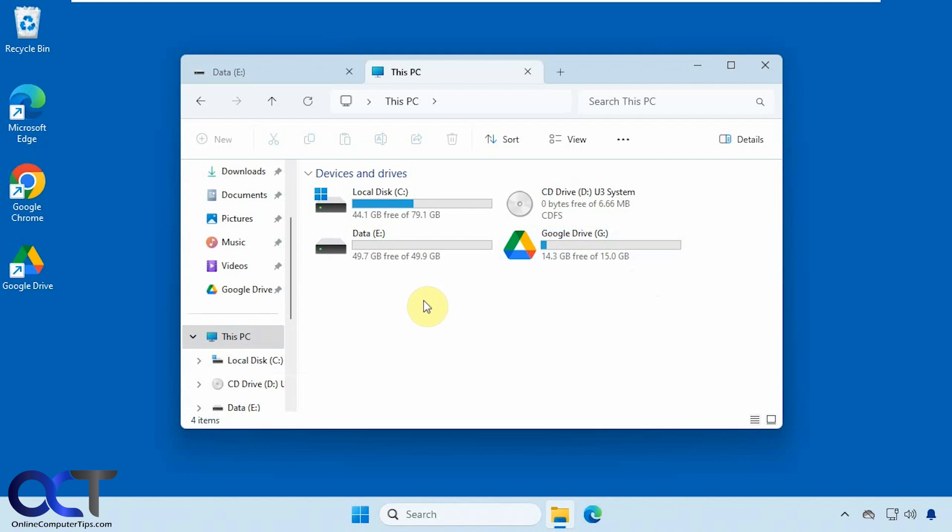Okay, so if you've installed the Google Drive client, it will automatically make a new drive called Google Drive with the letter G, unless the letter G is being used by something else, then it will move on to something else.